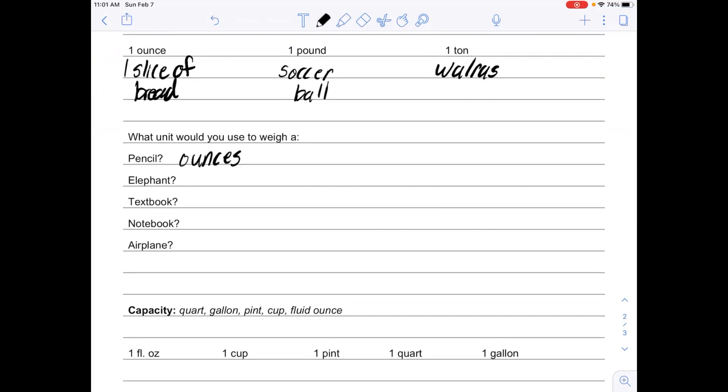Hopefully at this point you have paused the video and filled the rest of these in. For an elephant, I would probably use tons because elephants are even bigger than a walrus.